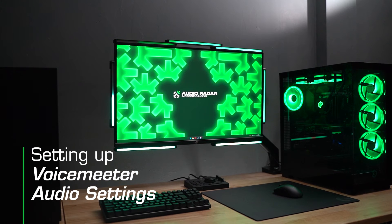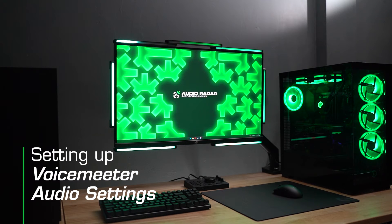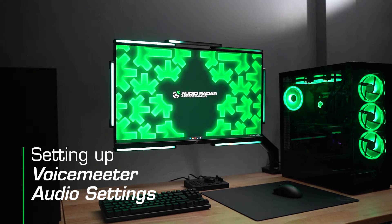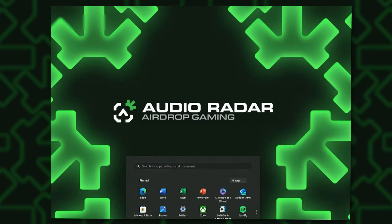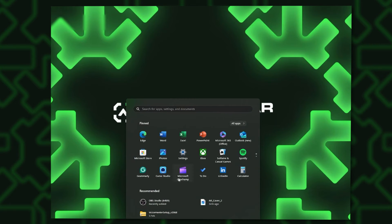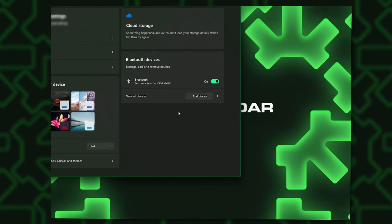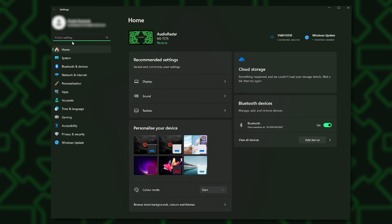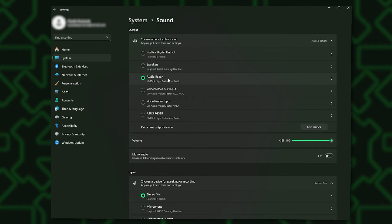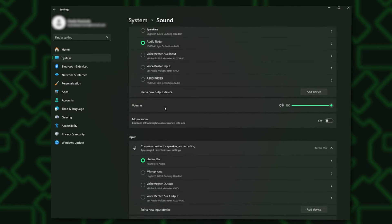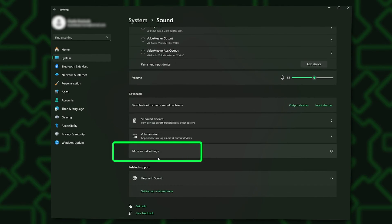Now we'll configure audio settings and voice meter settings. First of all, open System Settings and then select Sound.